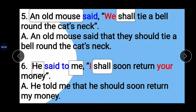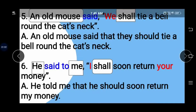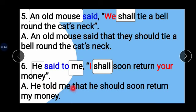Example 6: He said to me, 'I shall soon return your money.' 'Said to' changes to 'told'; he is the subject and 'me' is the object. Conjunction 'that' is added. 'I' changes to 'he,' 'shall' changes to 'should,' and 'your' changes to 'my.' Answer: He told me that he should soon return my money.